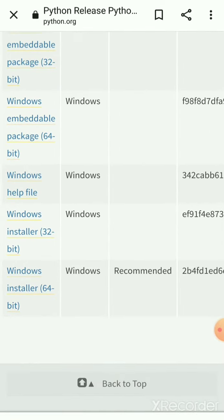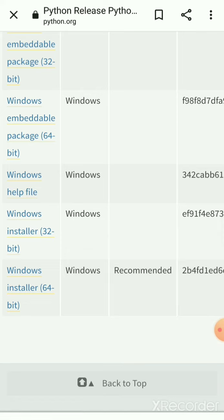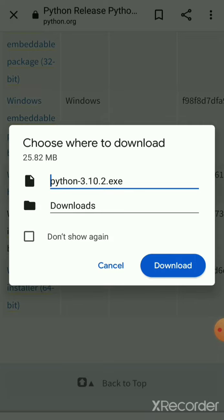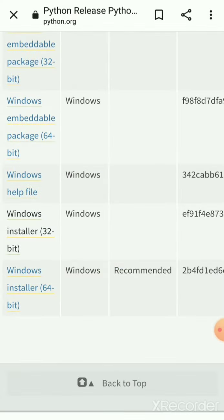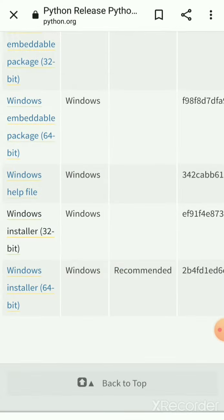Mine is 32-bit so I am going to select it and you can see that the downloading has begun. Python 3.10.2.exe, so I am clicking on the download button and the download has begun.